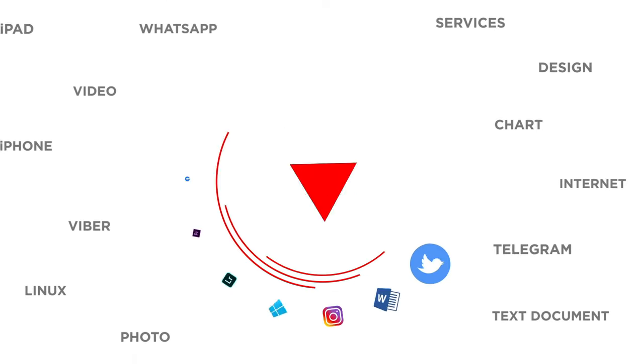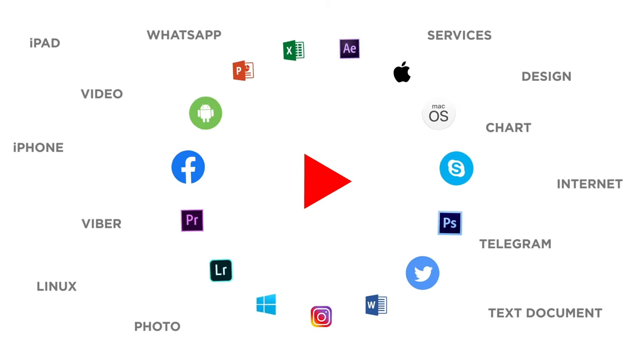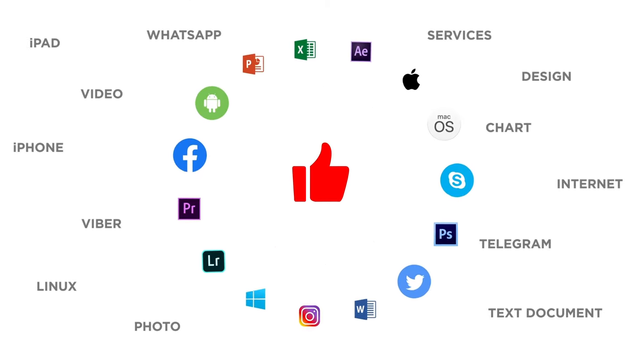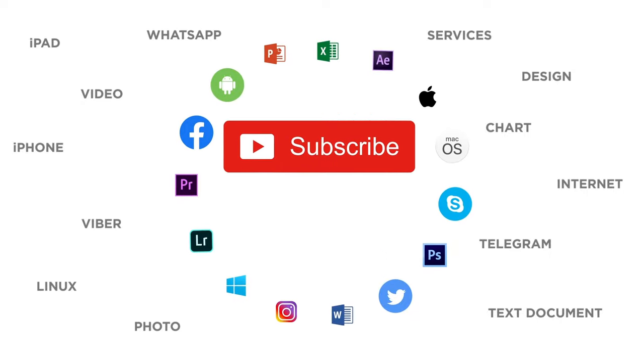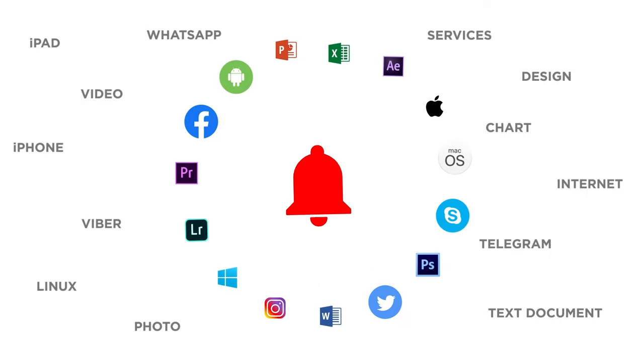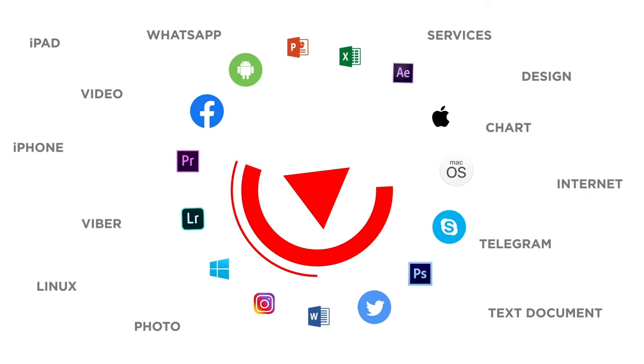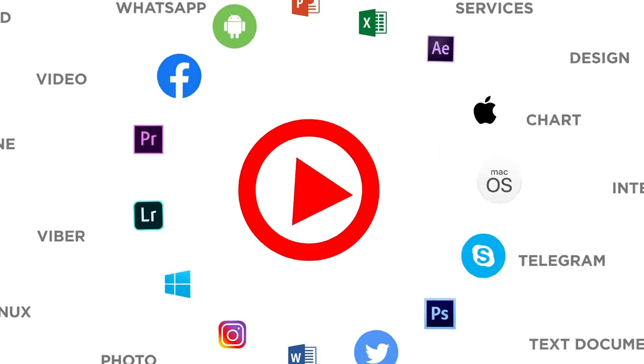If you liked this video, don't forget to give it a thumbs up and subscribe to our channel. And make sure to press the bell button to be the first to know about our new videos.